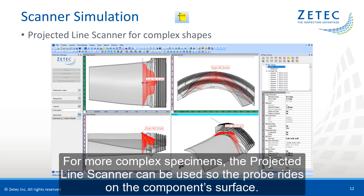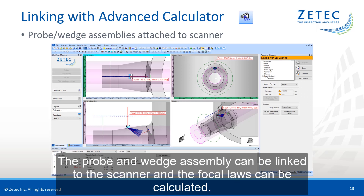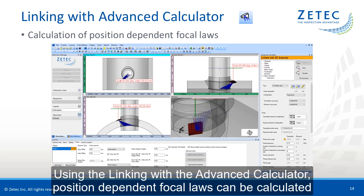For more complex specimens, the projected line scanner can be used so the probe rides on the component surface. The probe and wedge assembly can be linked to the scanner, and the focal loss can be calculated using the linking with the advanced calculator.